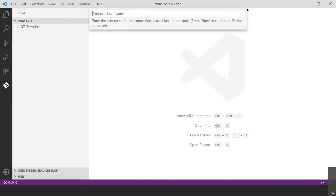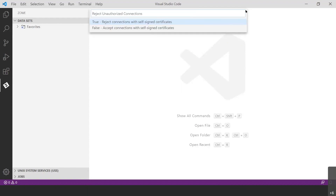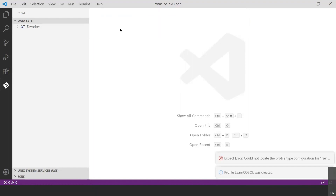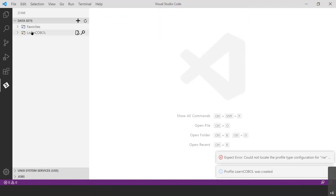It's going to ask for your username, which was also in that email. Type that in and hit Enter. Then enter the password that was also in that email and hit Enter. Be careful not to just continuously press Enter here — the default selection is not what we want. We want to click 'false' to accept connections with self-signed certificates. After clicking false, you'll see your profile has been created — 'Profile Learn COBOL was created.'